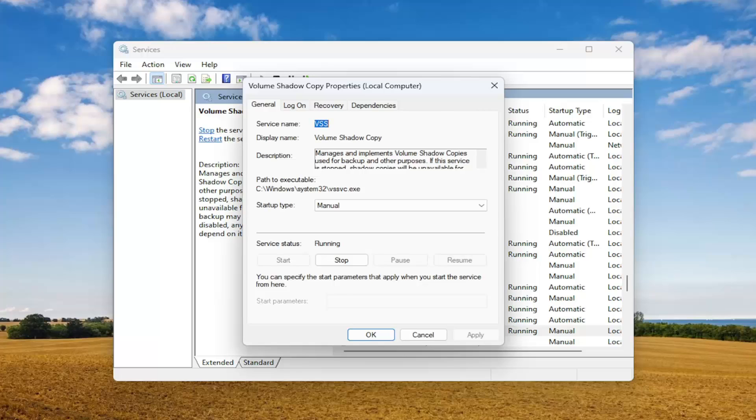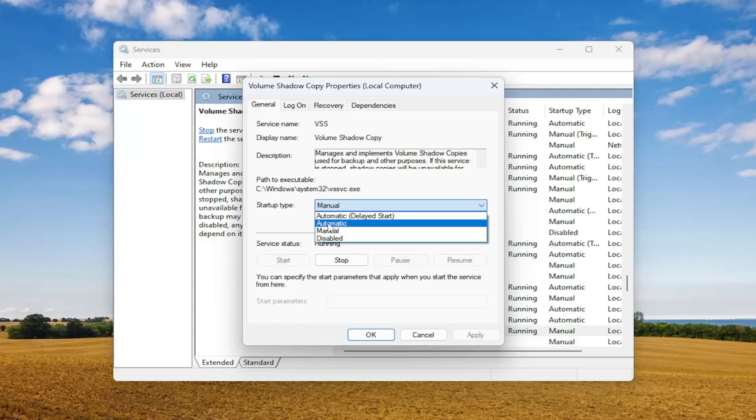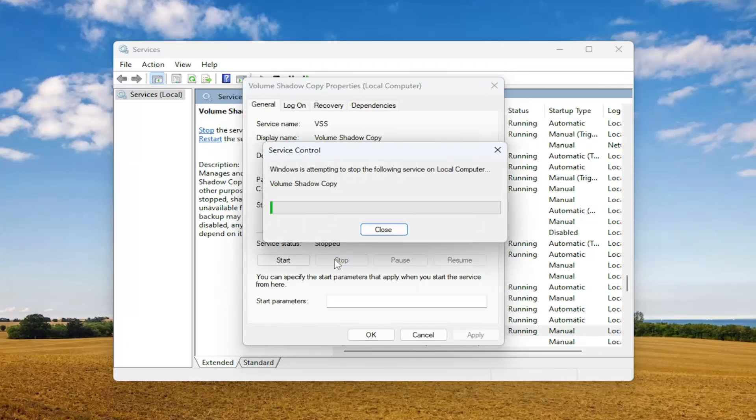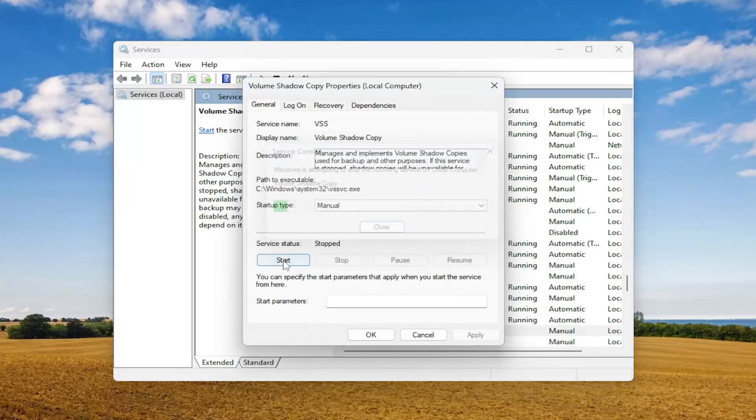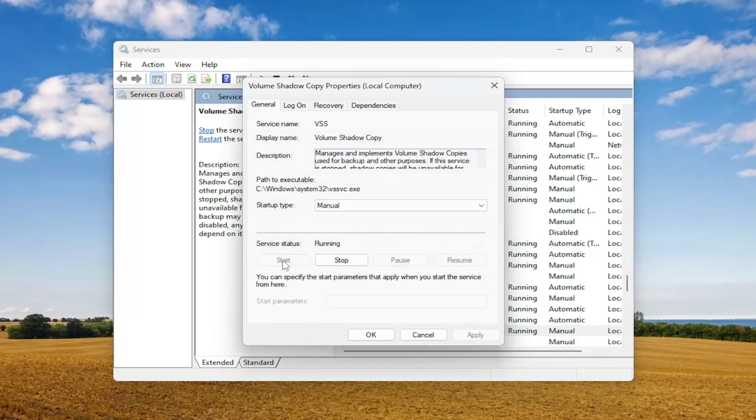In the startup type field, you want to go ahead and select either manual or automatic. It doesn't really matter. Manual is fine. But if service status is stopped, you want to select the start option. If it's currently running, we're just going to select stop and then start it up. That should hopefully resolve the issue.